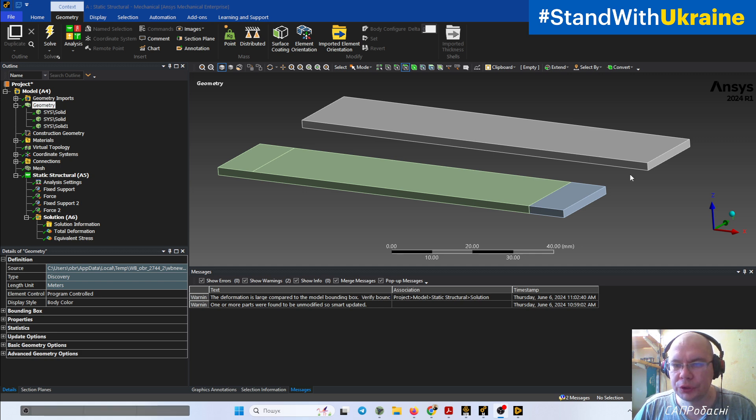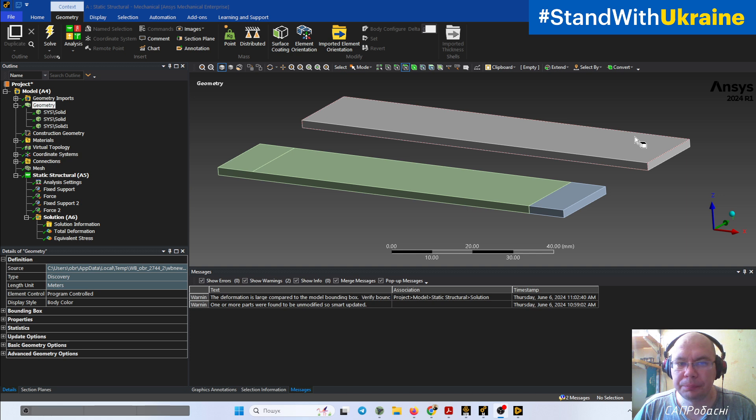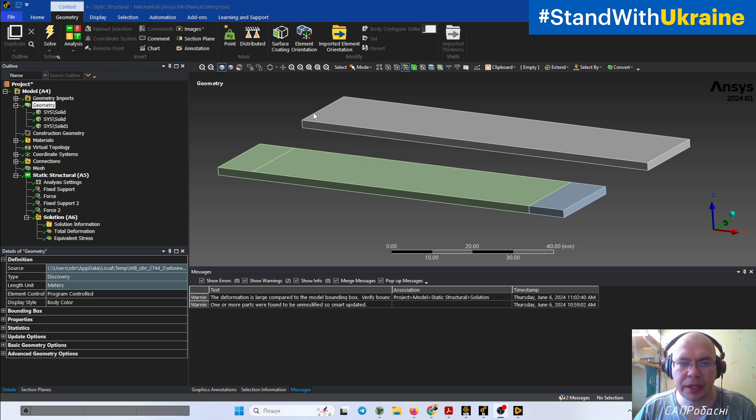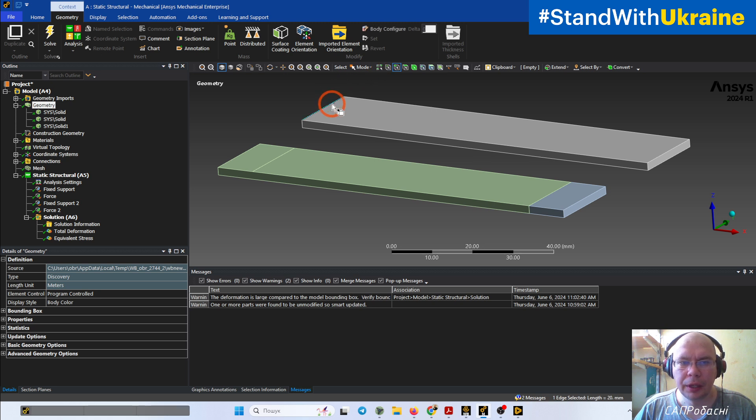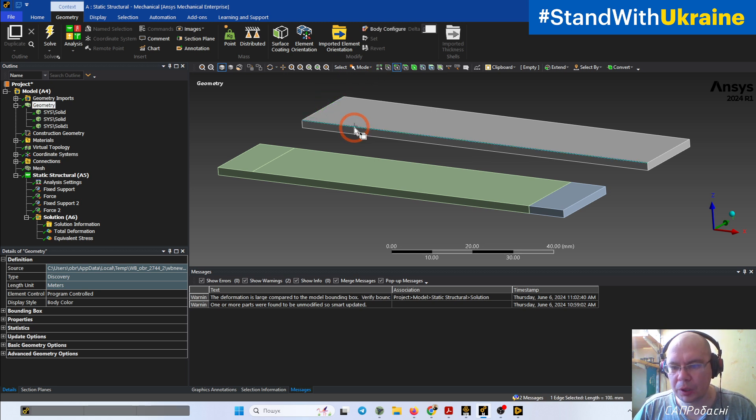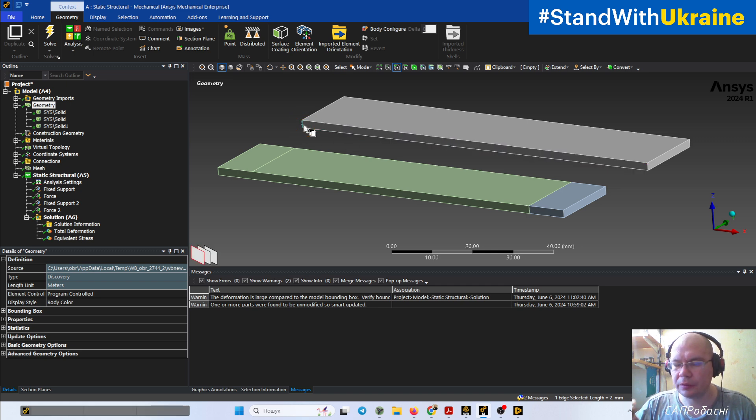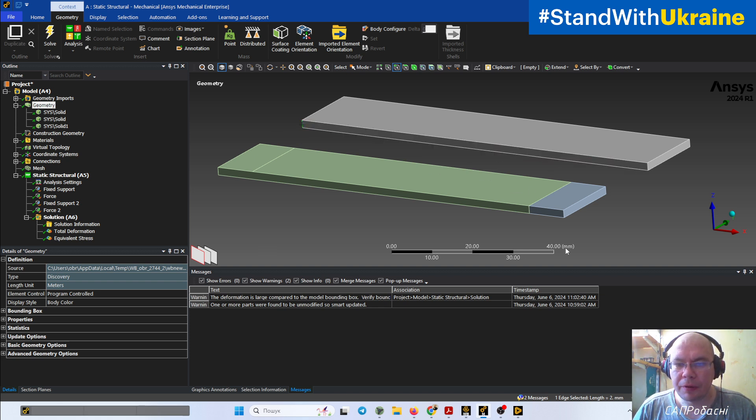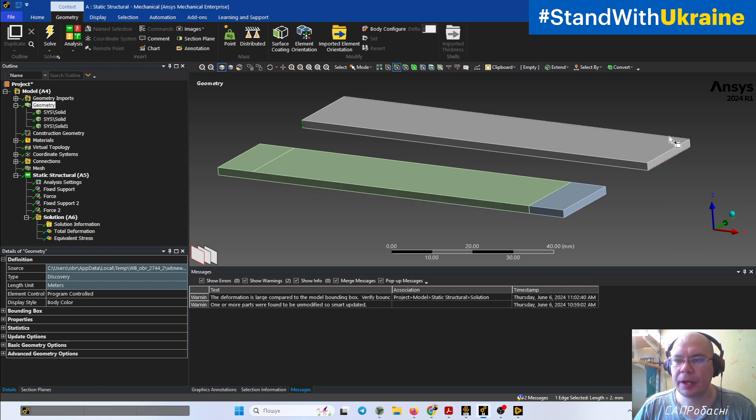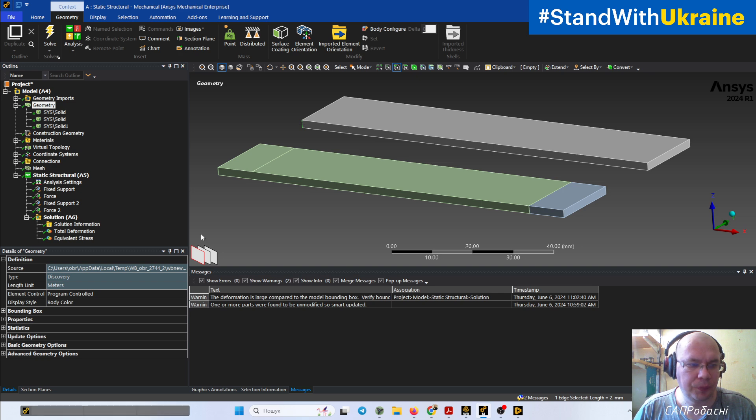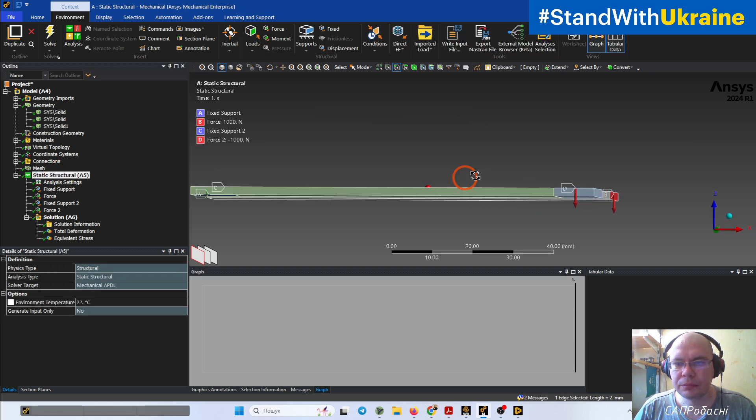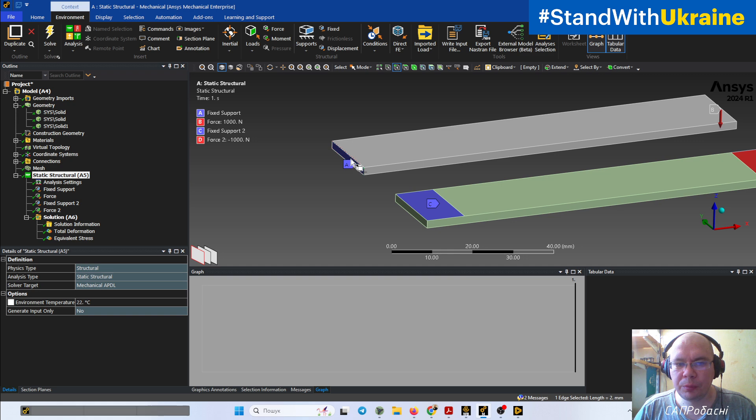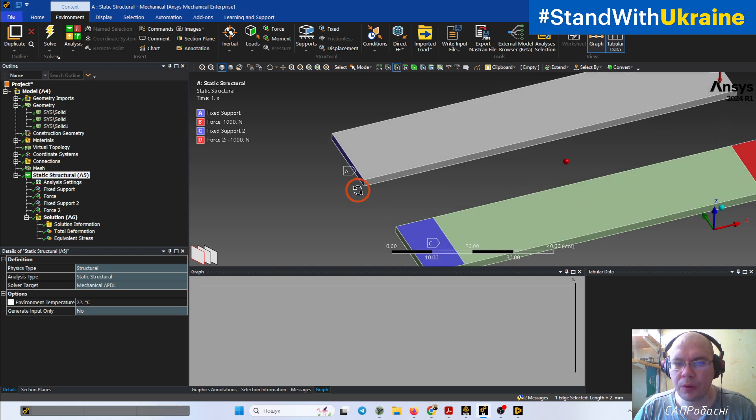We have two initially identical plates with size 20mm by 100mm and 2mm height. One of them is already split and the second is not. For the first plate, we create fixation on this face and create load on this face, which sometimes is adequate but sometimes is not.